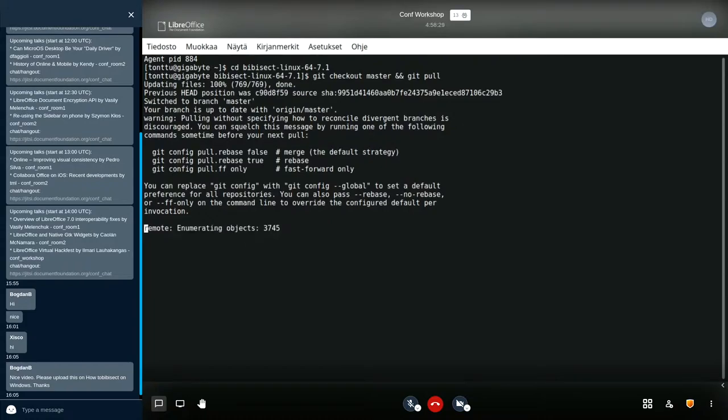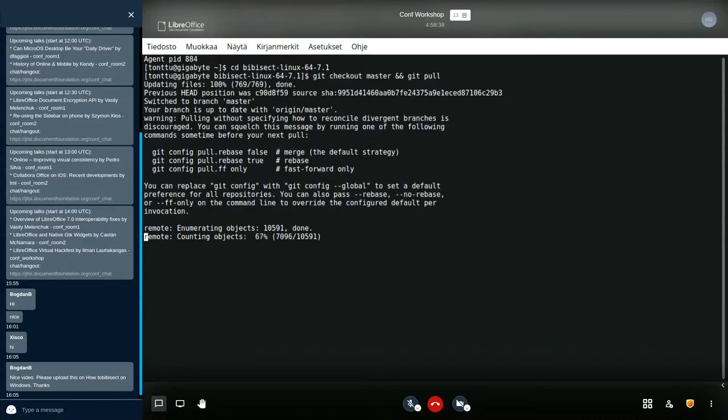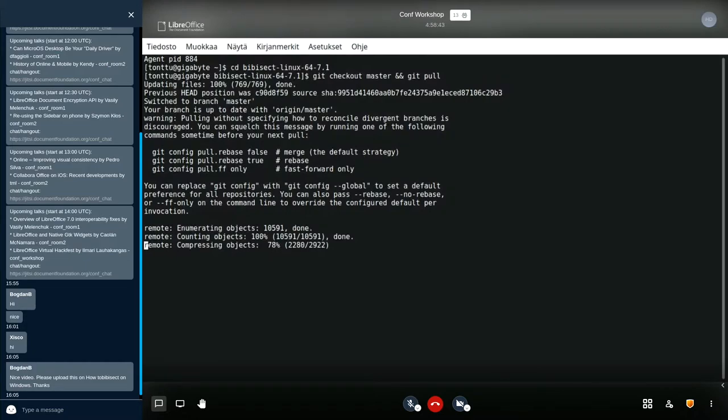Now it's going to pull all the latest binary commits in this unreleased binary bisect repository. But we can leave it downloading there.